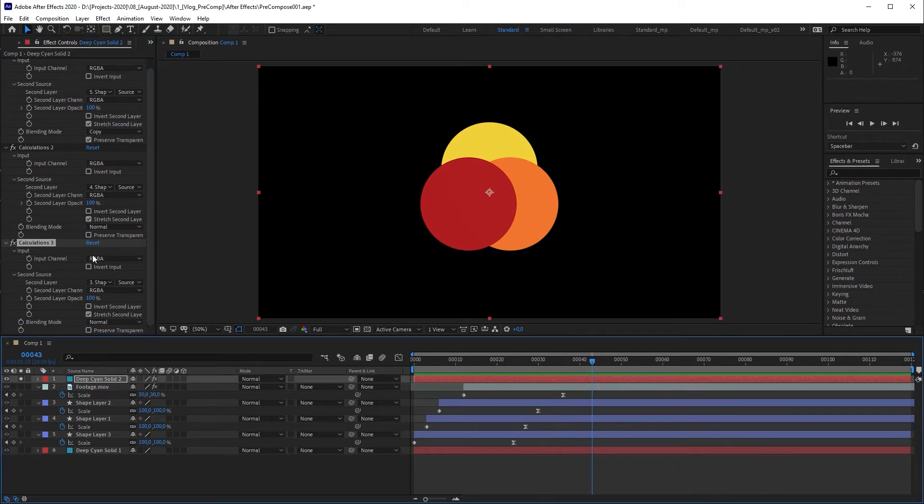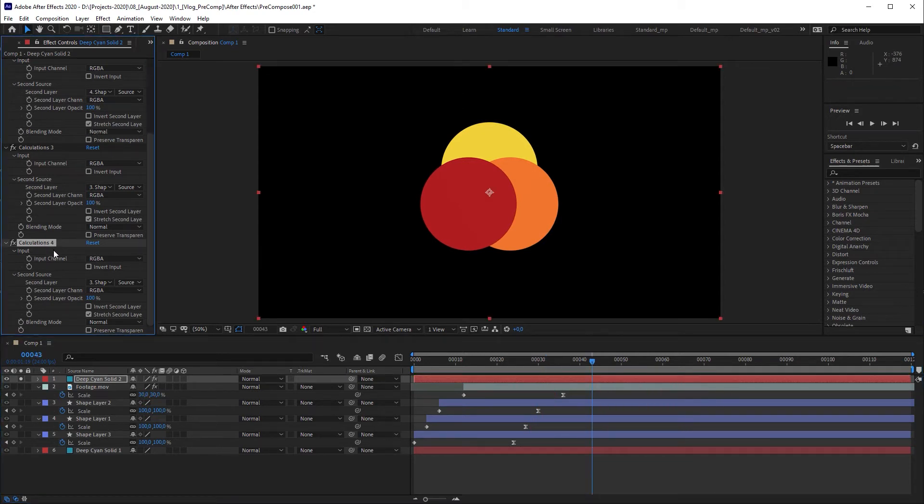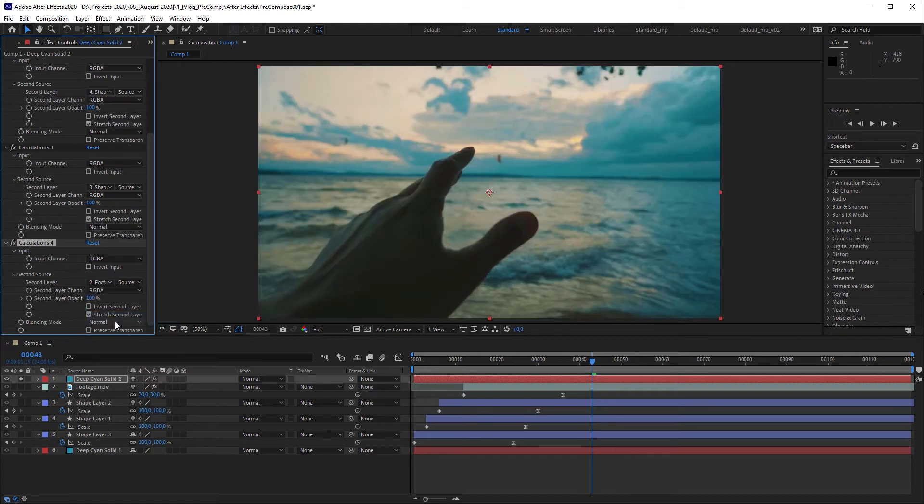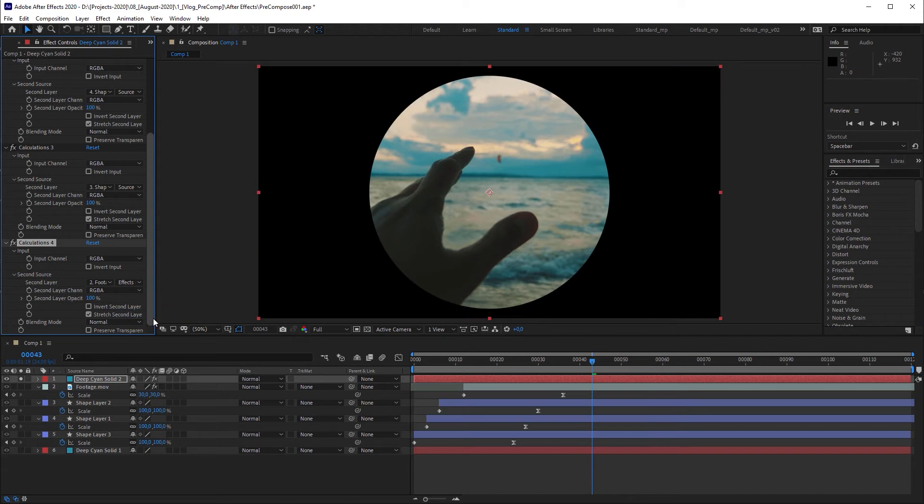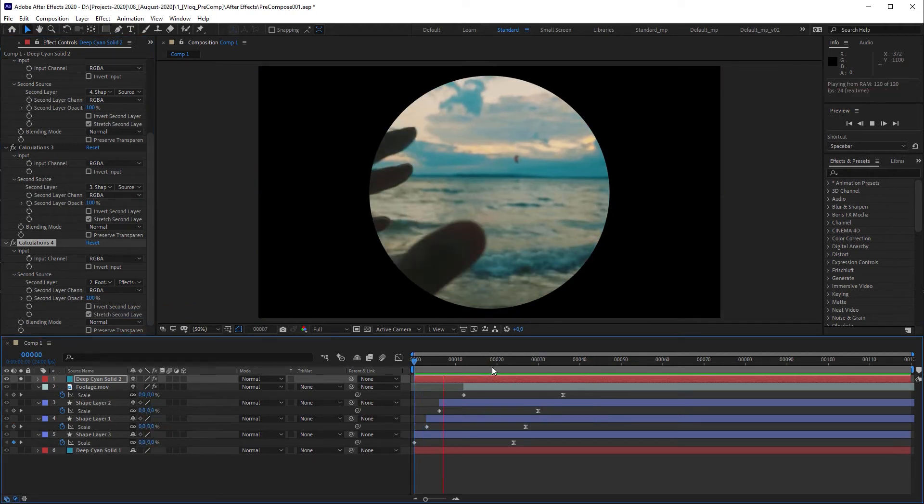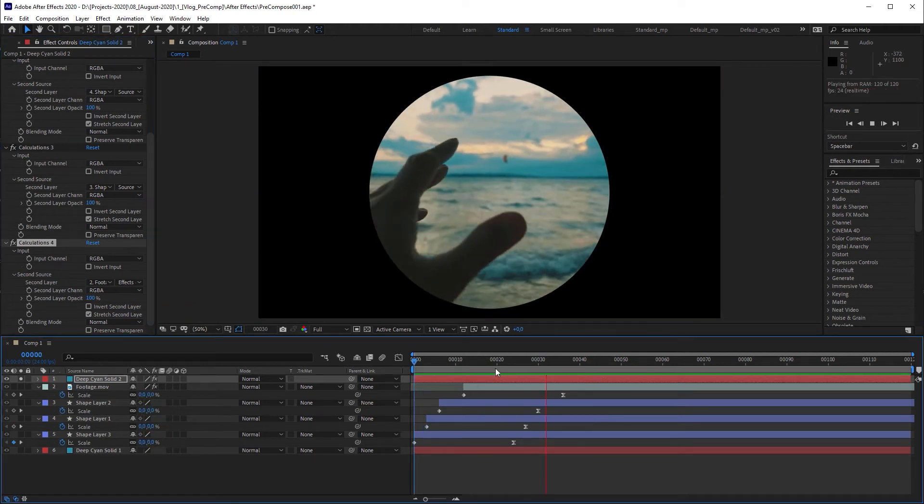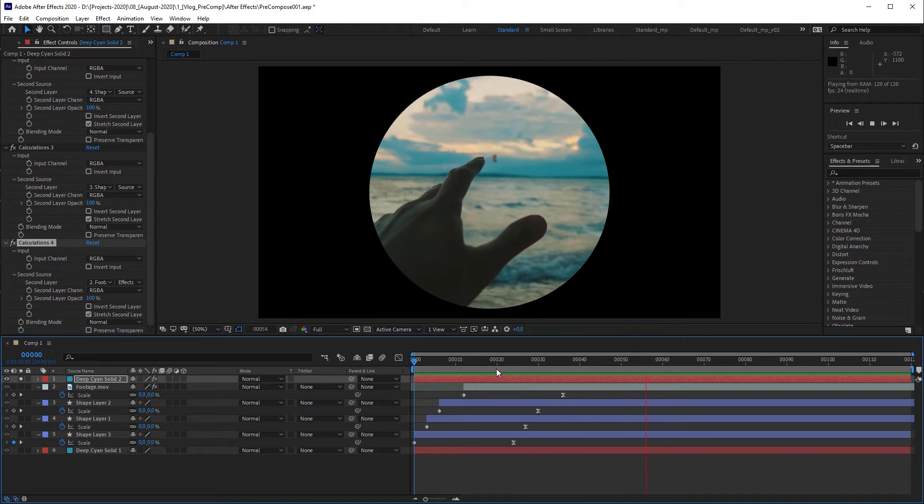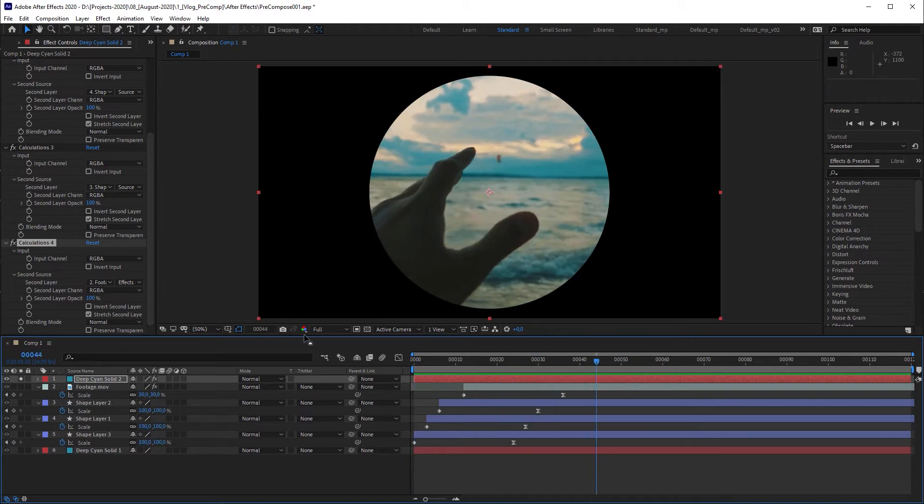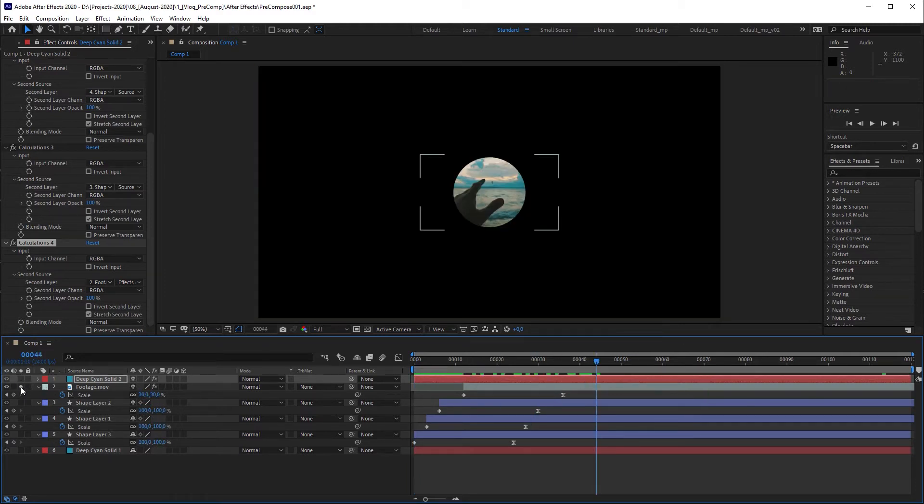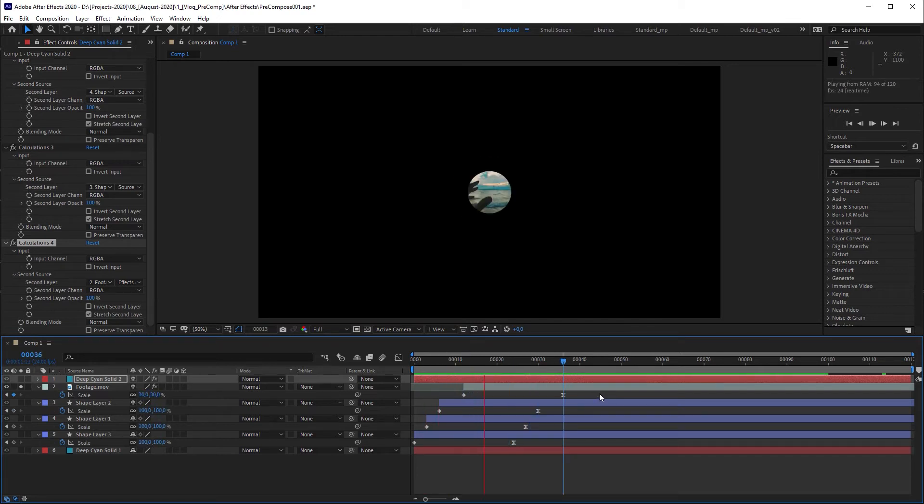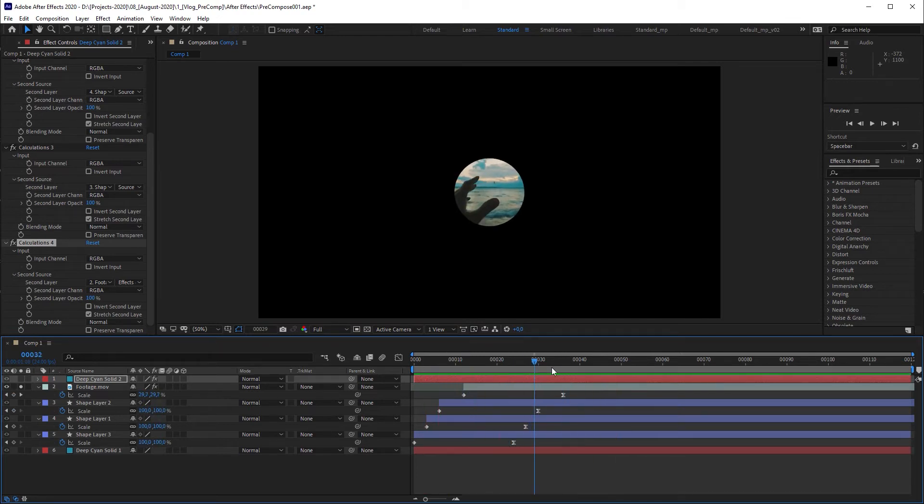Let's duplicate the calculations effect for the last time to bring in the footage layer. But this time we have to set the second layer option to mask and effects to include the circle effect. But something is wrong. The footage layer isn't scaling. And the reason is that transform properties of footage and solid layers are ignored. That's not the case for shape and text layers.